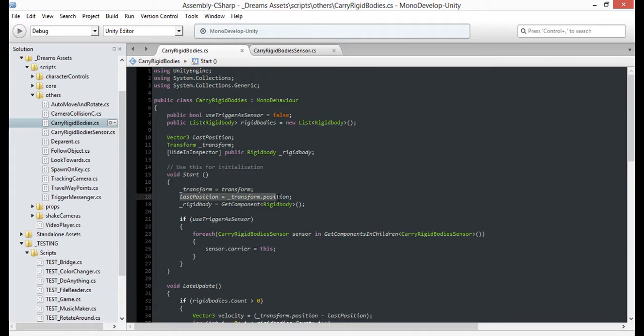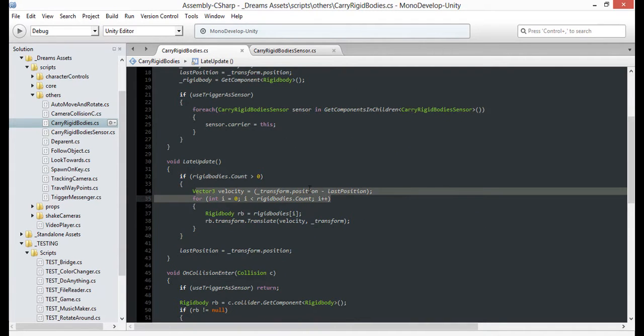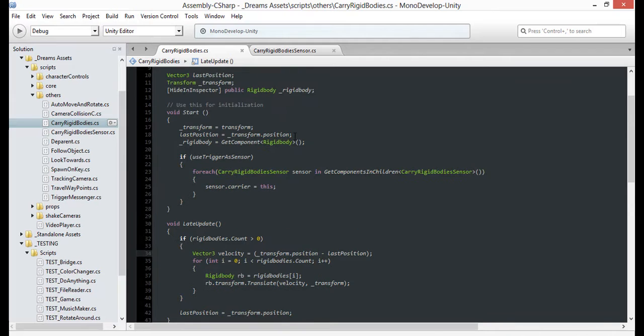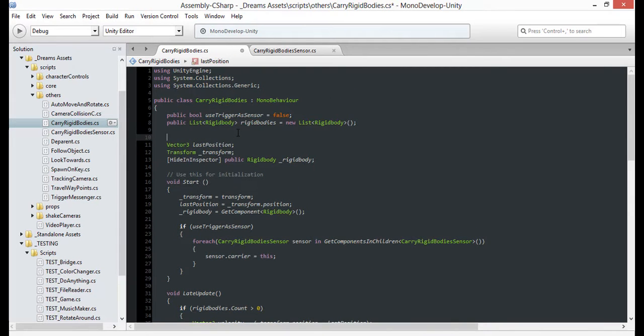So this script moves rigid bodies based on movement velocity using frame-to-frame calculation. Since we want to move by rotation as well, we'll have to cache the current rotation by Euler angles so we can determine our angular velocity for each frame as well.